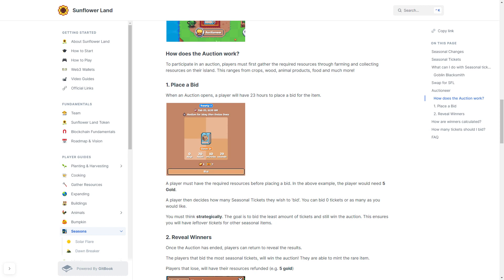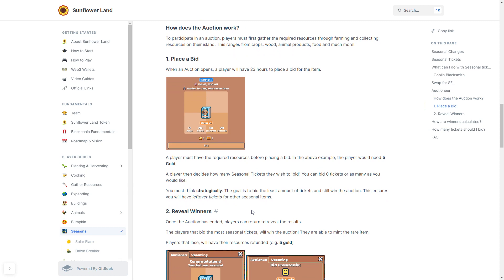The goal is to bid the least amount of tickets and still win the auction. This ensures that you will have leftover tickets for the other seasonal items. Revealing the Winners: Once the auction has ended, the players can return to reveal the results. The player that bid the most successful seasonal tickets will win the auction. They are then able to mint the rare item. Players that lose will have their resources refunded but not their seasonal tickets.